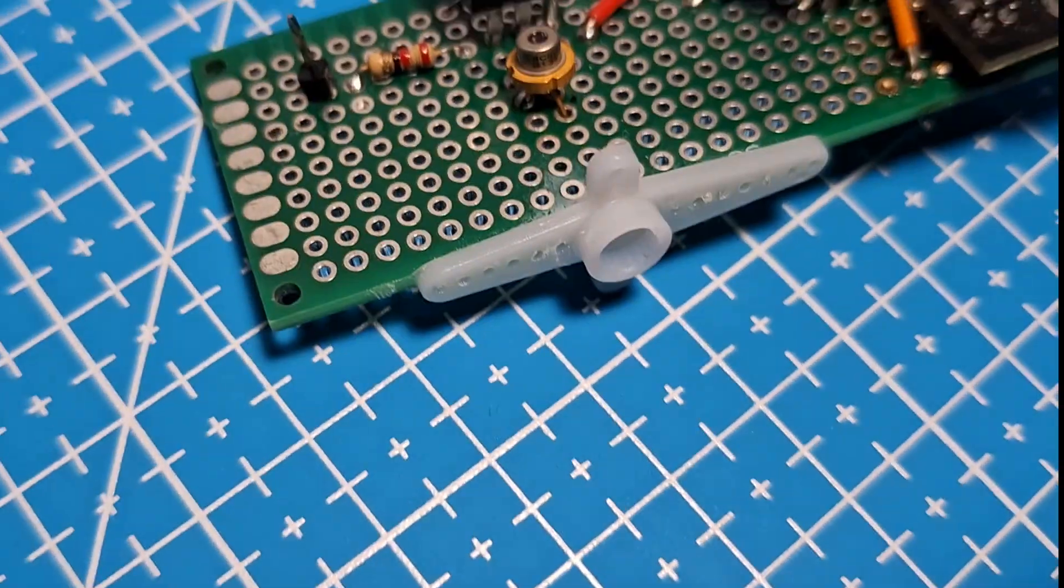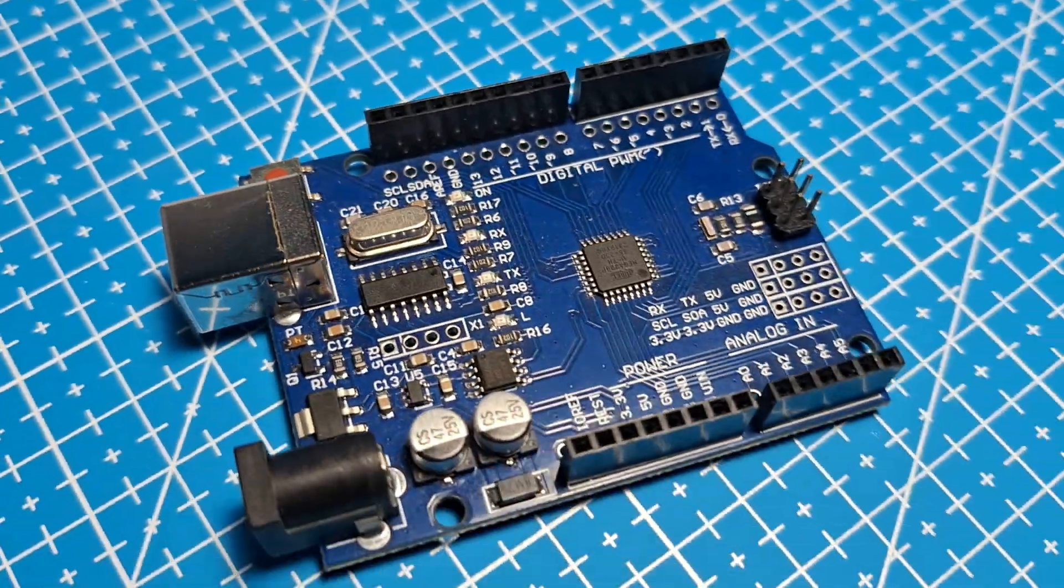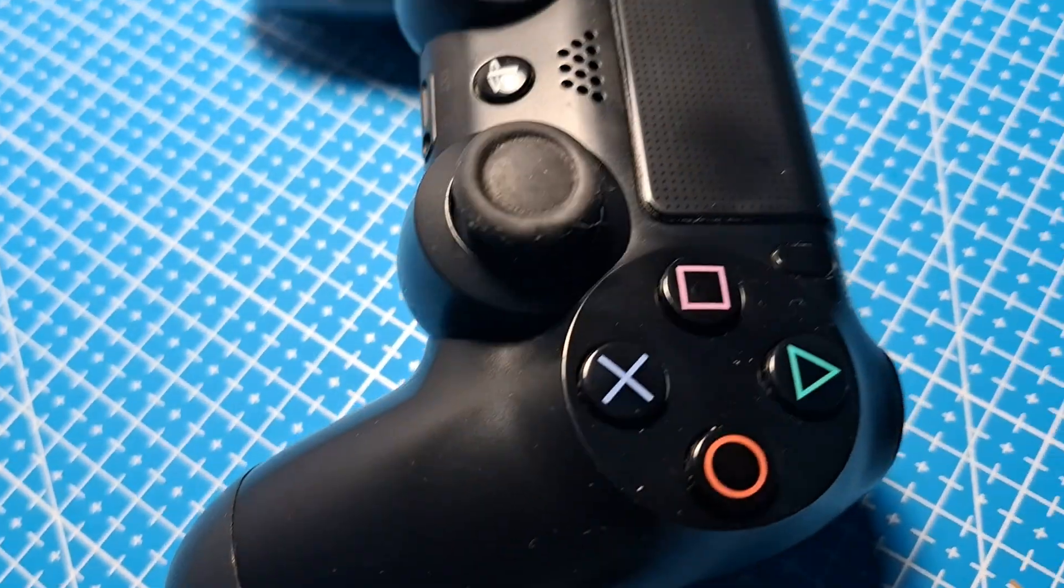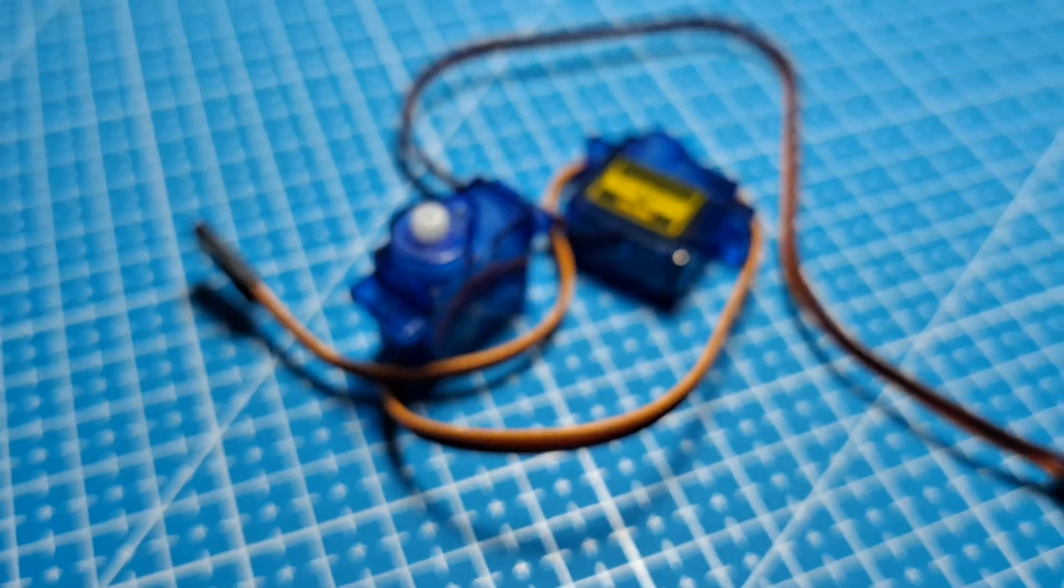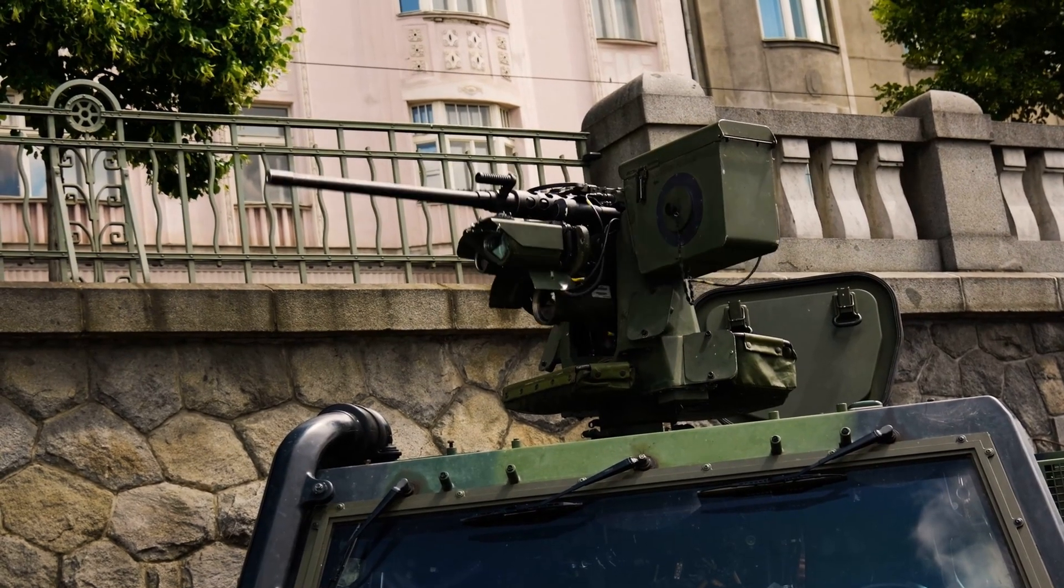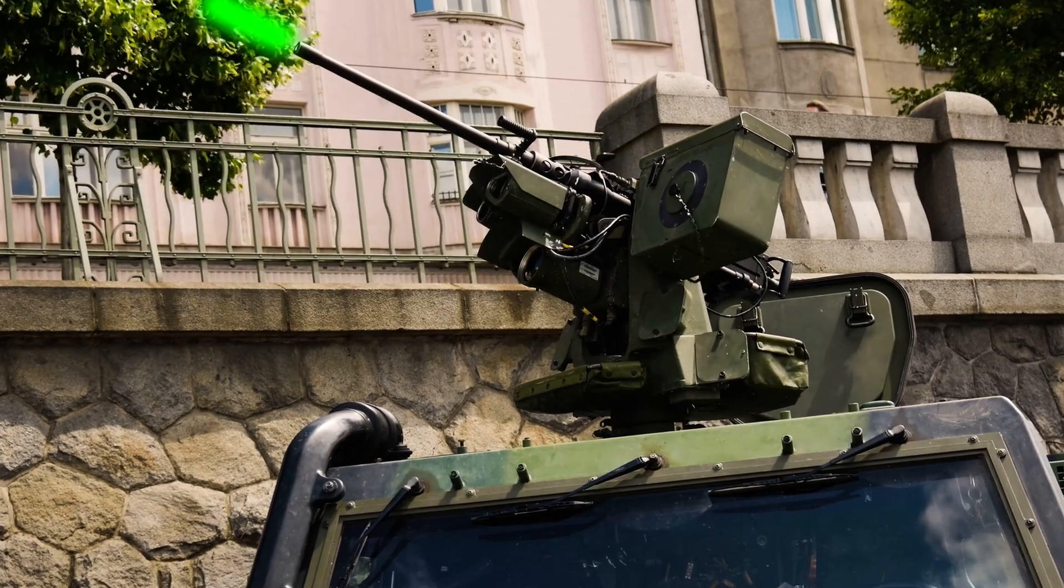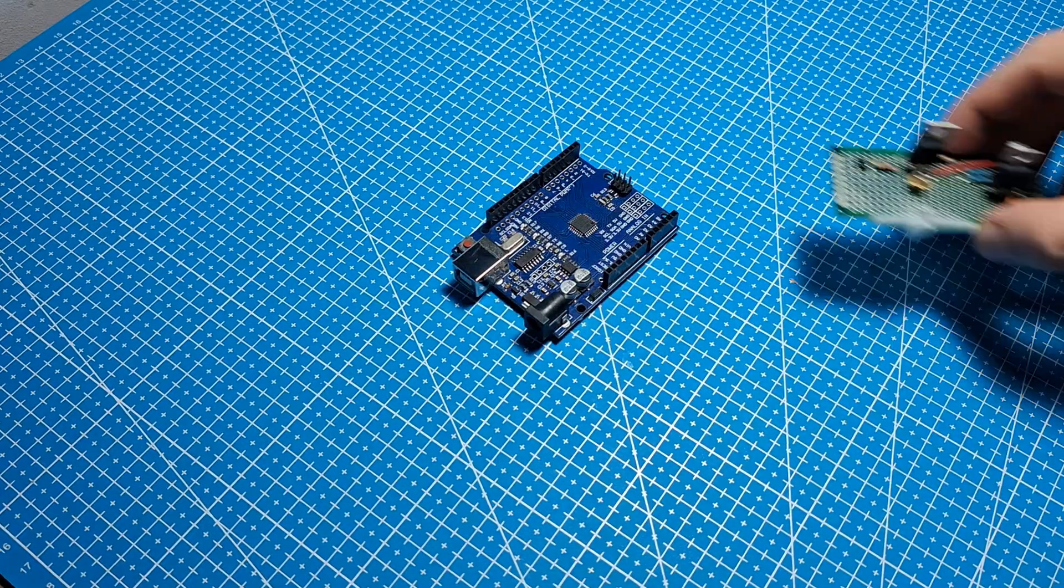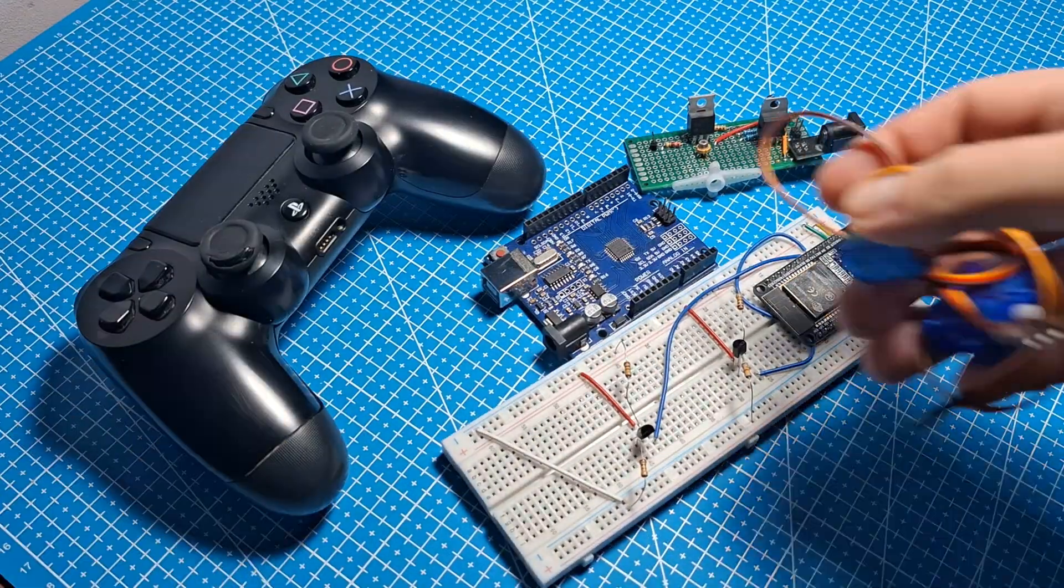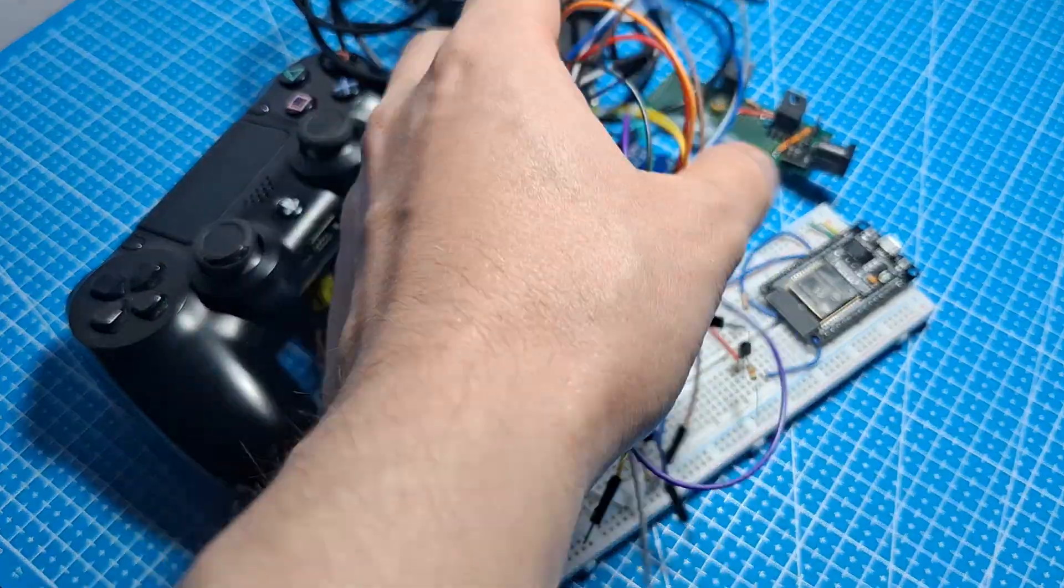Finally, it is time to put everything together. Laser diode, Arduino, ESP32, PS4 controller, and servo motors. With all of this, I can make something that looks like a laser turret. But there are a few things that I need to do first, so let's get to it.